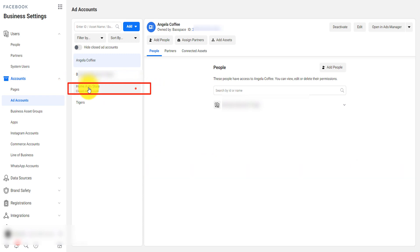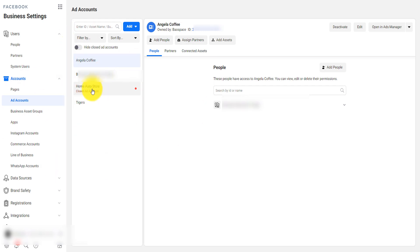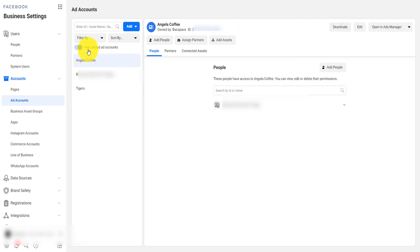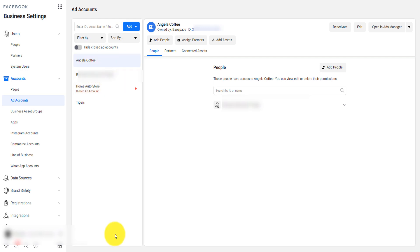This is an account I closed about two months ago but it's still in my list of ad accounts — it has not disappeared. When you deactivate an ad account by just clicking here, the account will not go away, it will just be hidden. If I uncheck 'hide closed ad accounts,' the closed ad account will still appear. When you reach 25 ad accounts you cannot create another one.